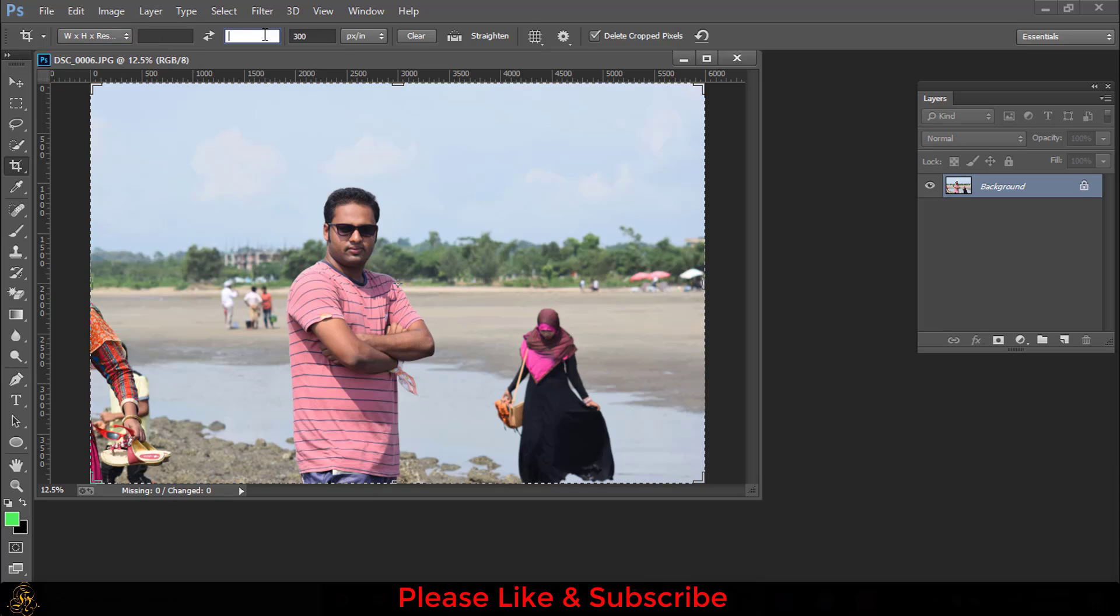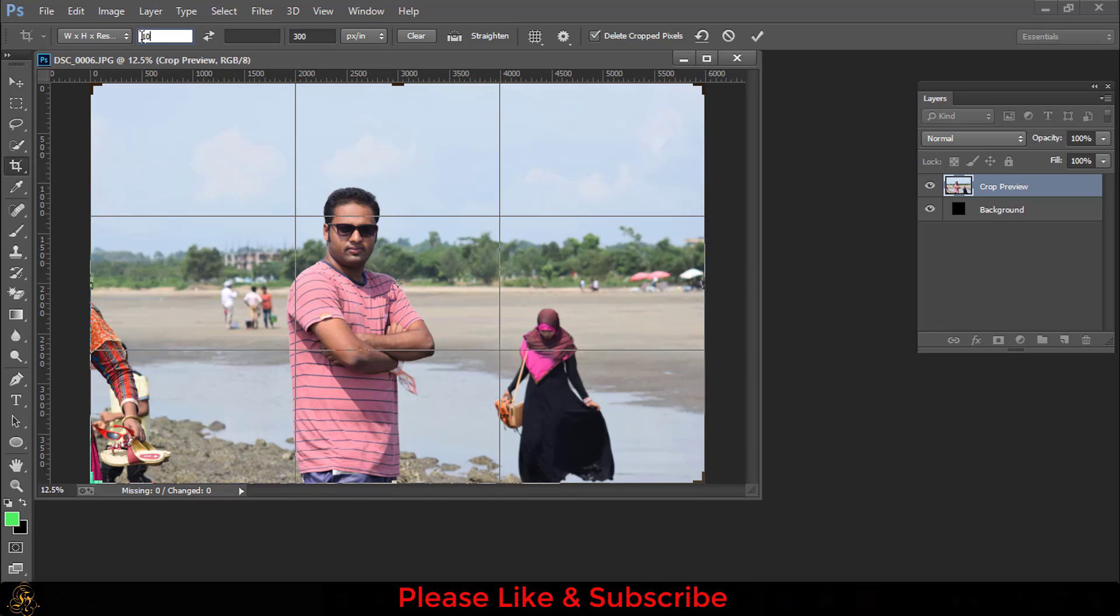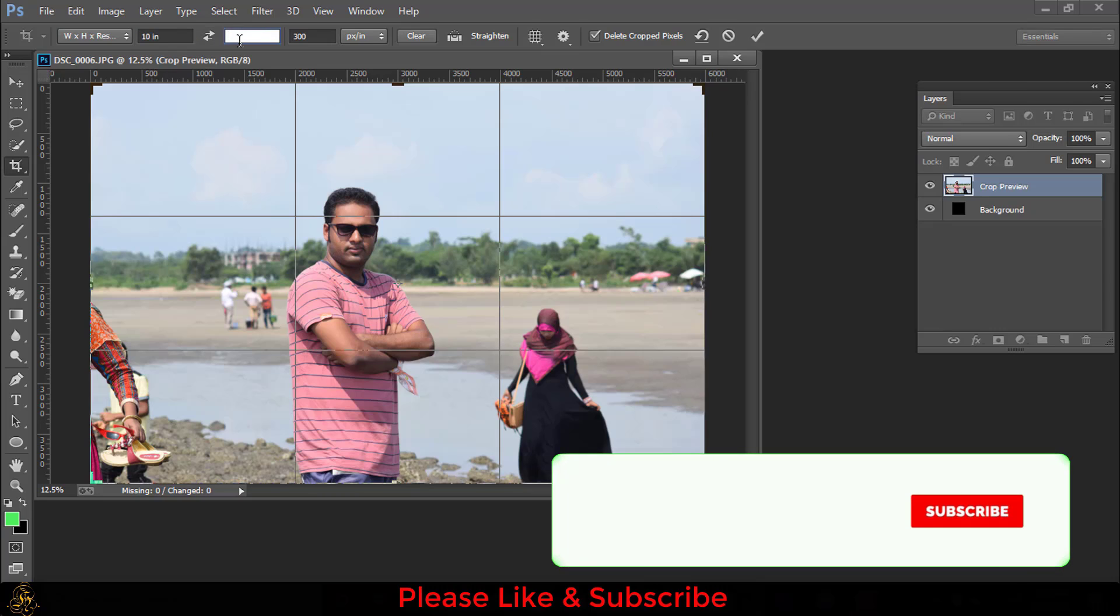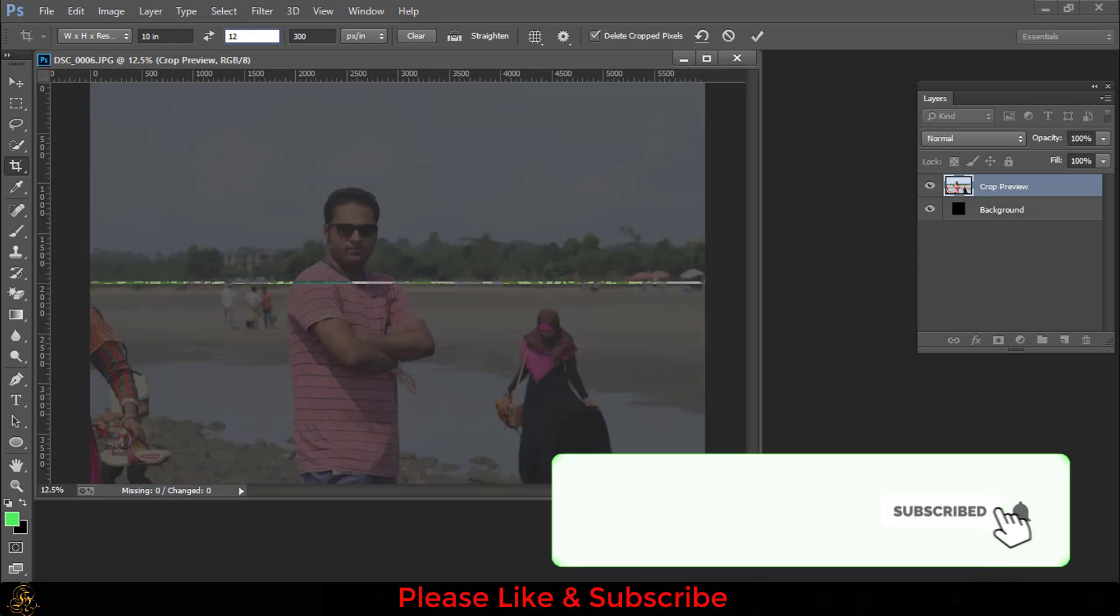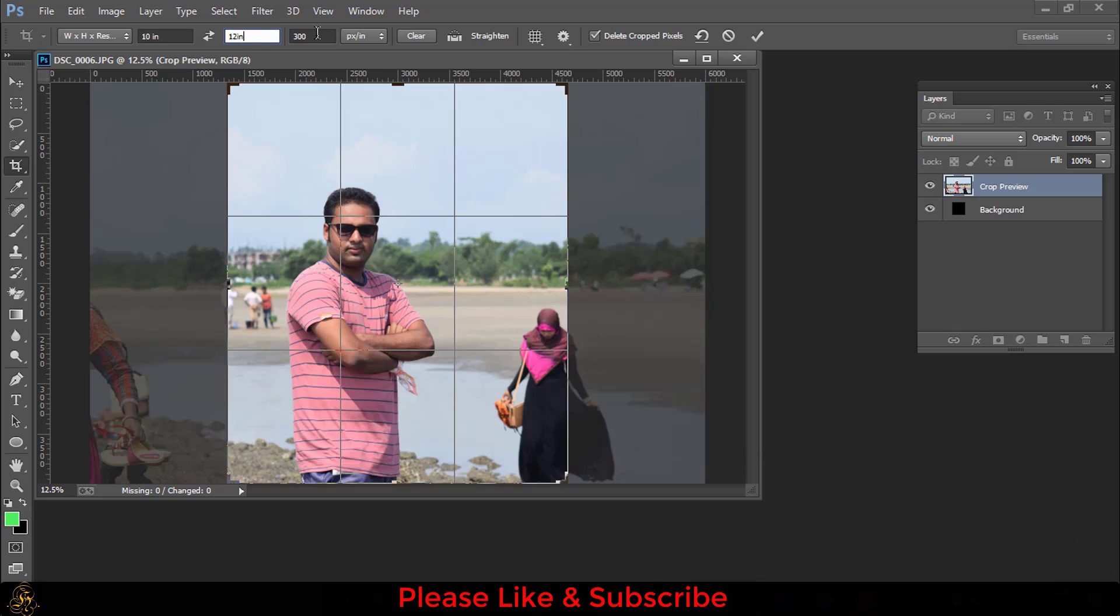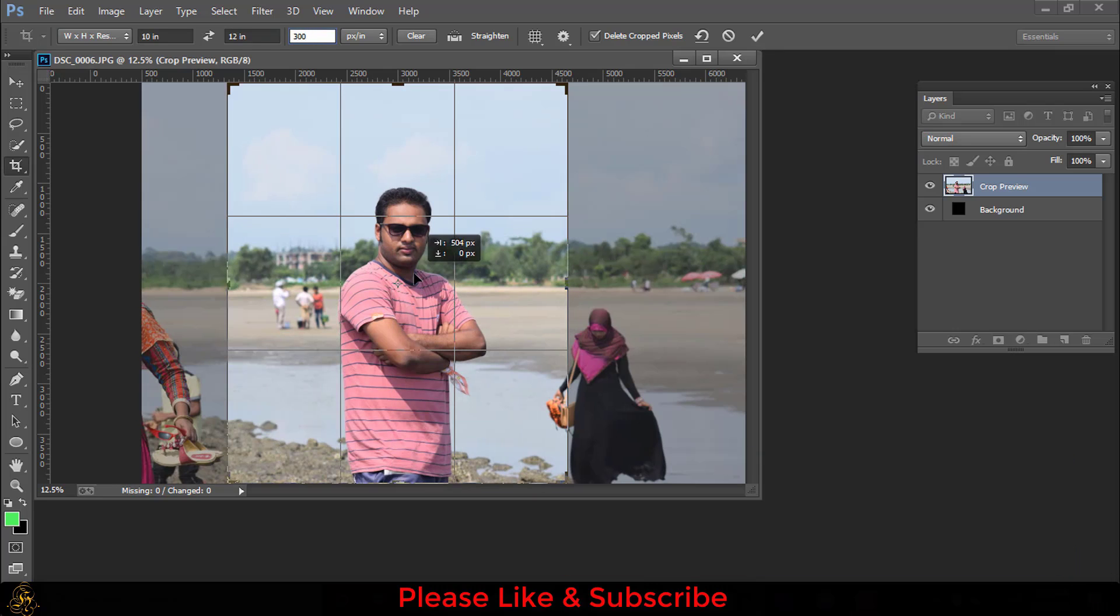This is width, this is height, and this is resolution. For making tenor size picture, the width will be 10 inches and the height will be 12 inches, and the resolution will be 300. Now you put your picture in a proper position.